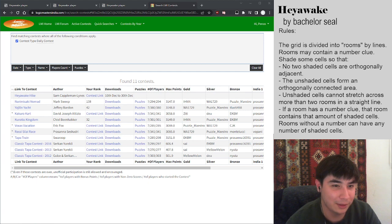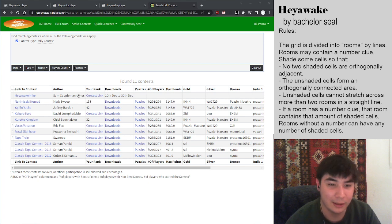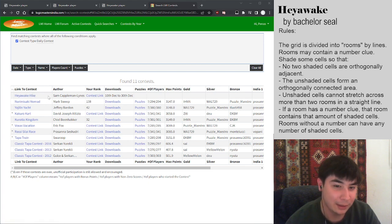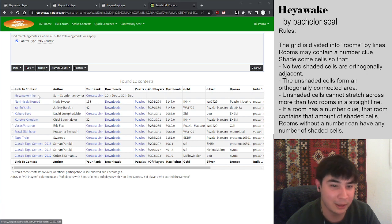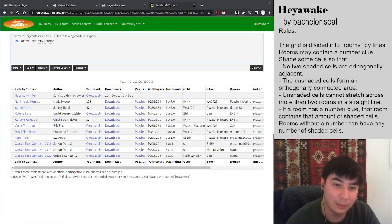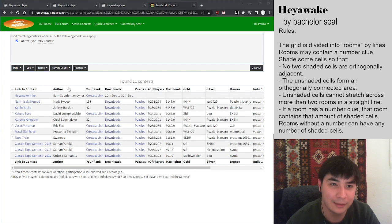Through the month of December, you'll be able to find a new puzzle almost every day on Logic Masters India. They have daily puzzles here, and this one is called Heiwake Hike, and the puzzles are made by Sam Kappelman Lines.